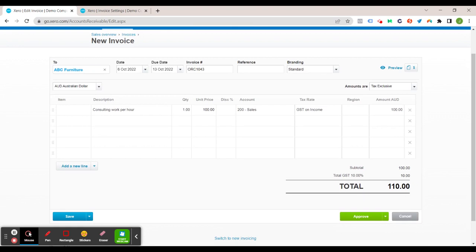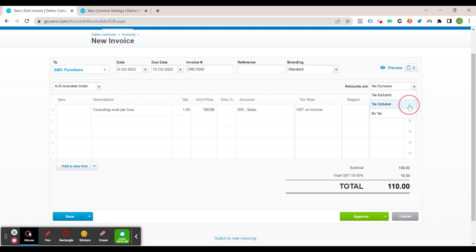Now you can see the total at the bottom is 110. So this is due to this box here being amounts are tax exclusive. So you can change that to tax inclusive which is going to give you the straight amount of one hundred dollars.